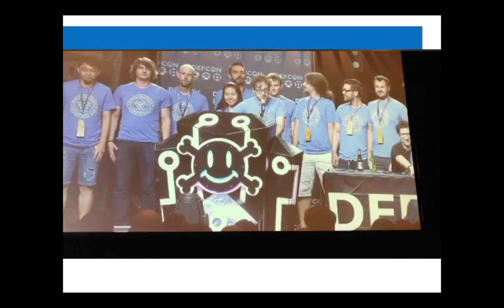The winning team was Def Corp Root, a group from South Korea and Georgia Tech. The cool thing is the winning team gets eight black badges — these DEF CON badges that get you access to the conference for life, for free. They're super highly sought after and very prestigious. There's actually no monetary prize in this contest — it's just bragging rights and black badges.